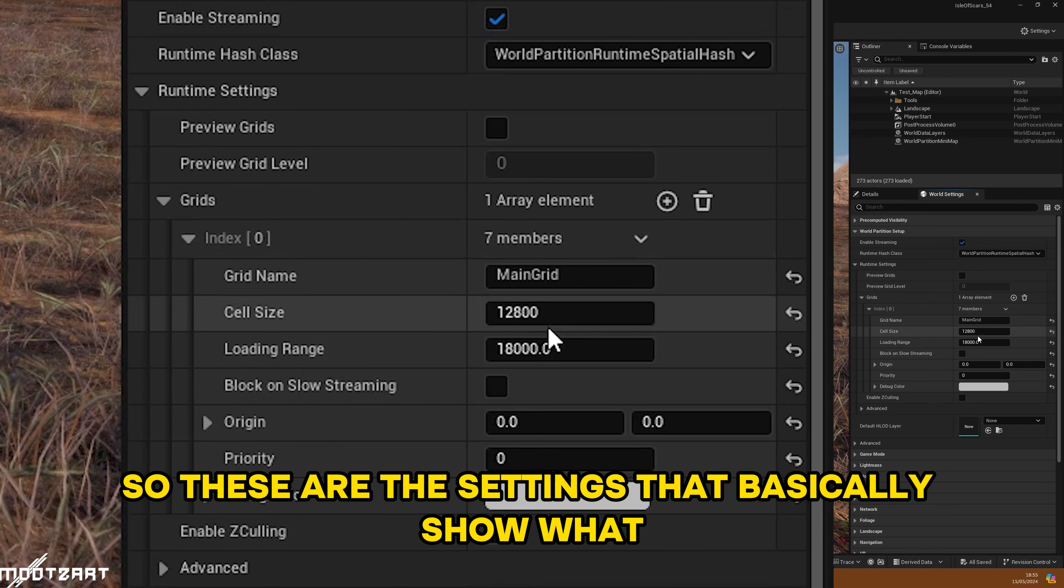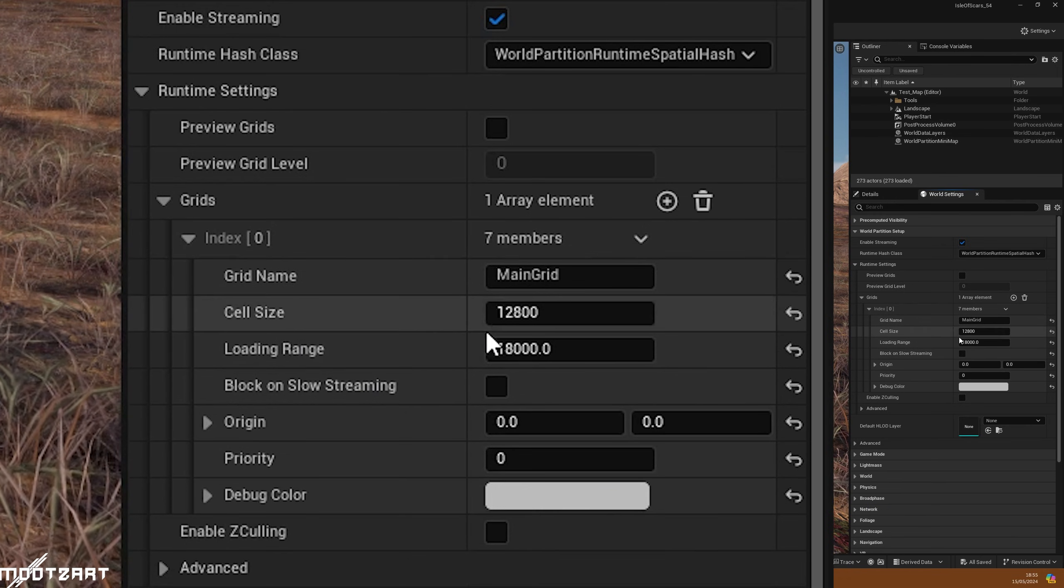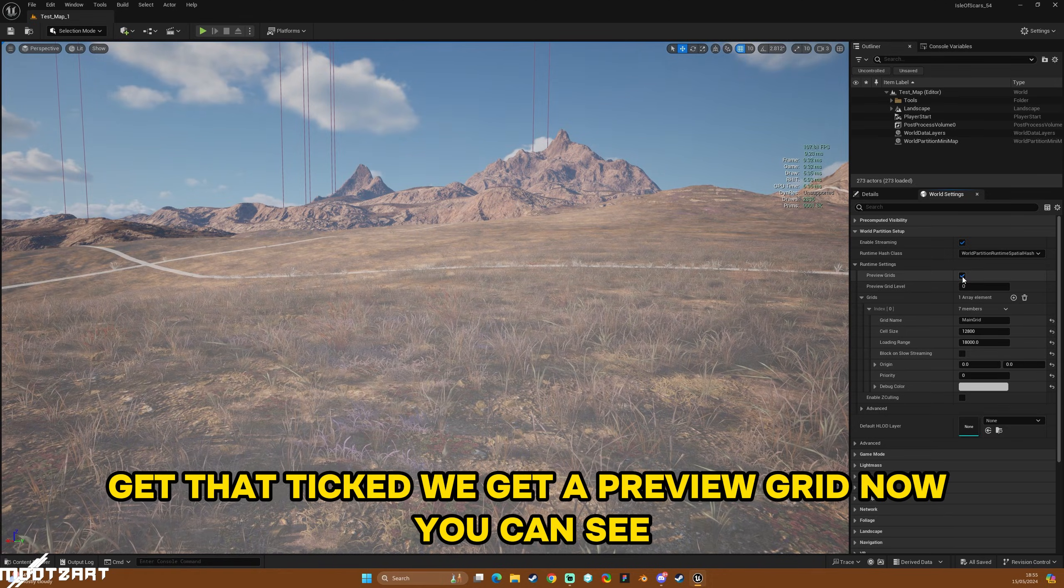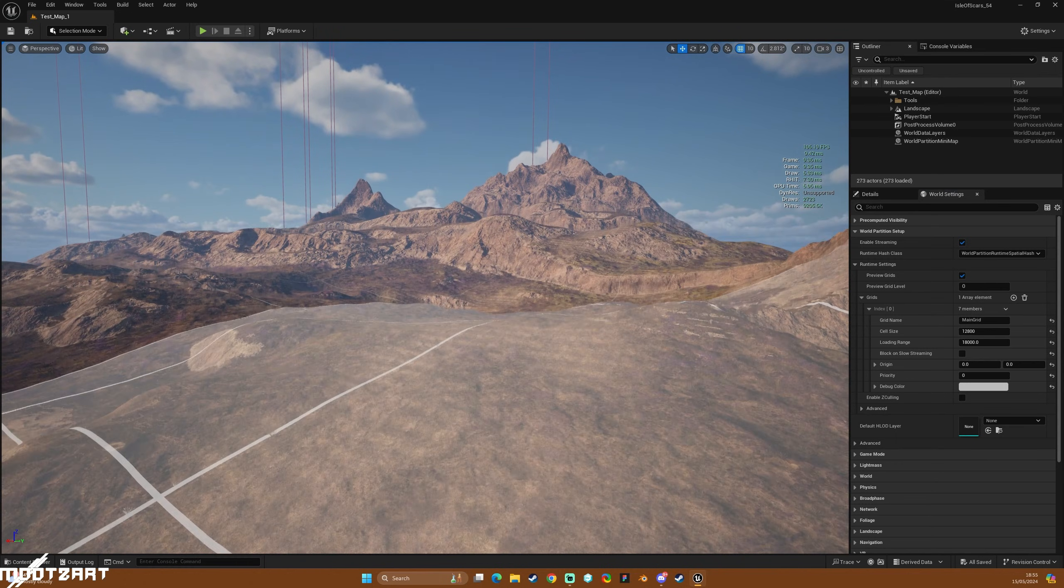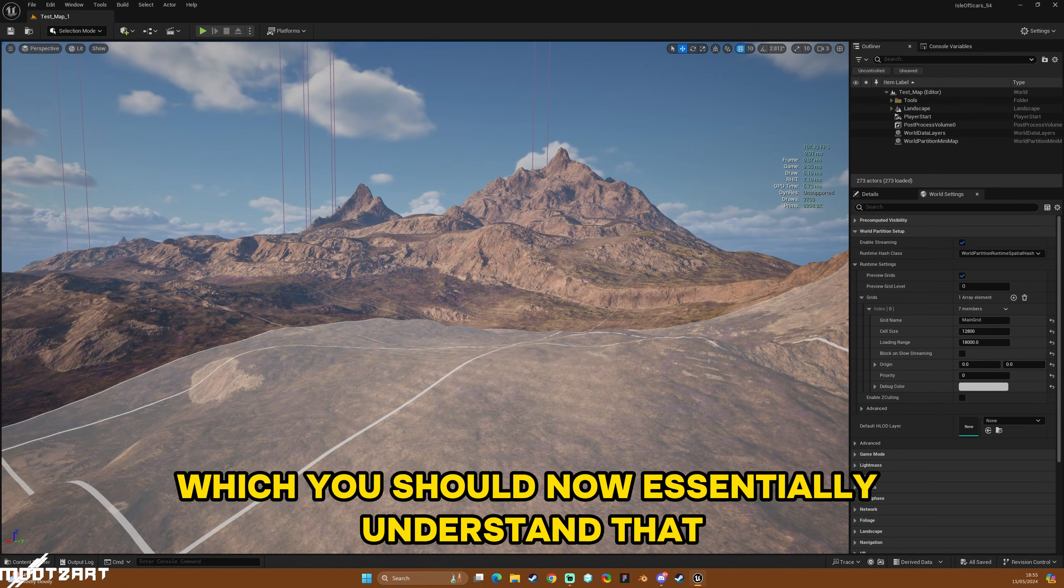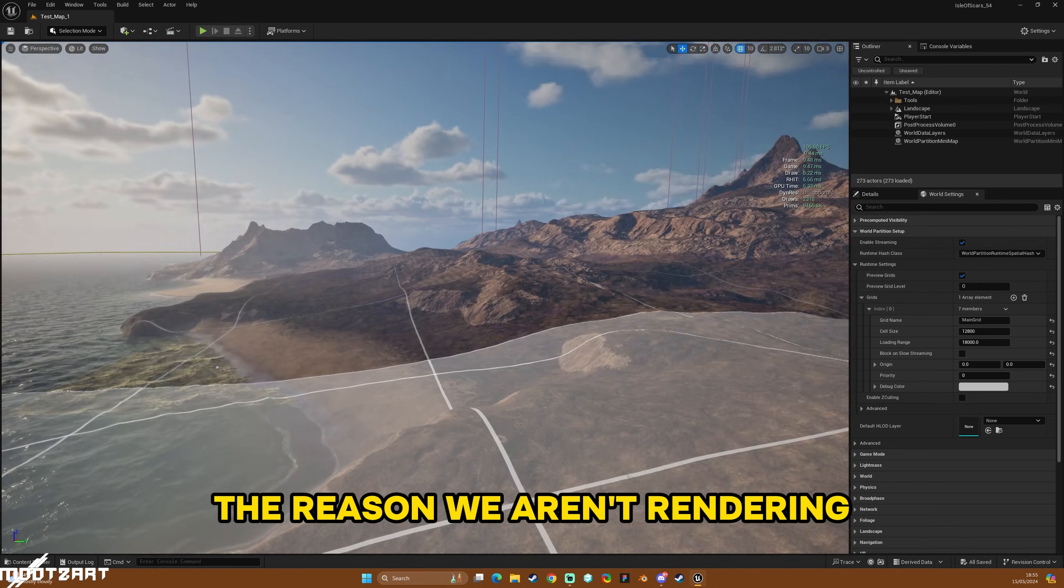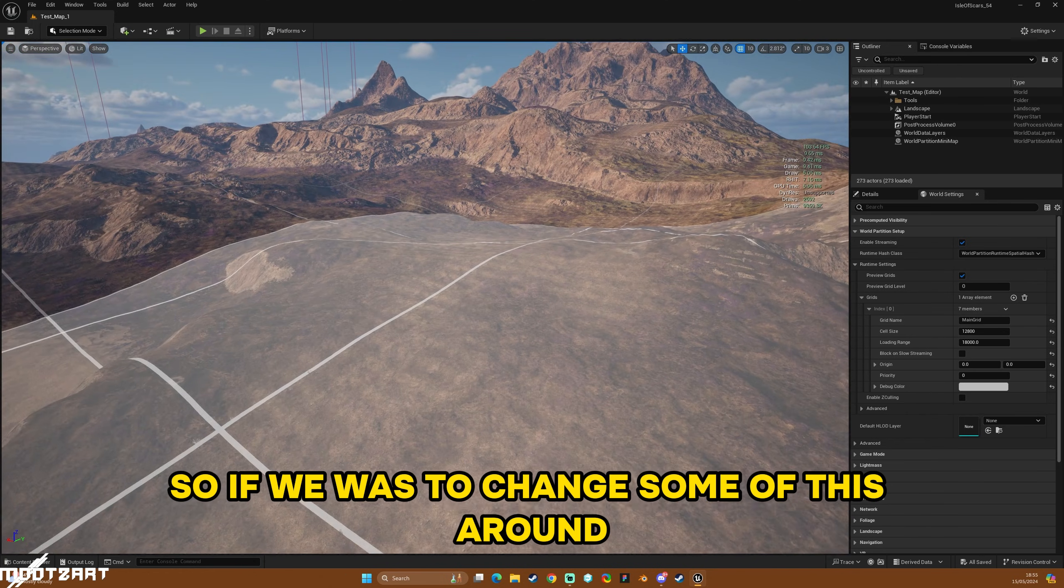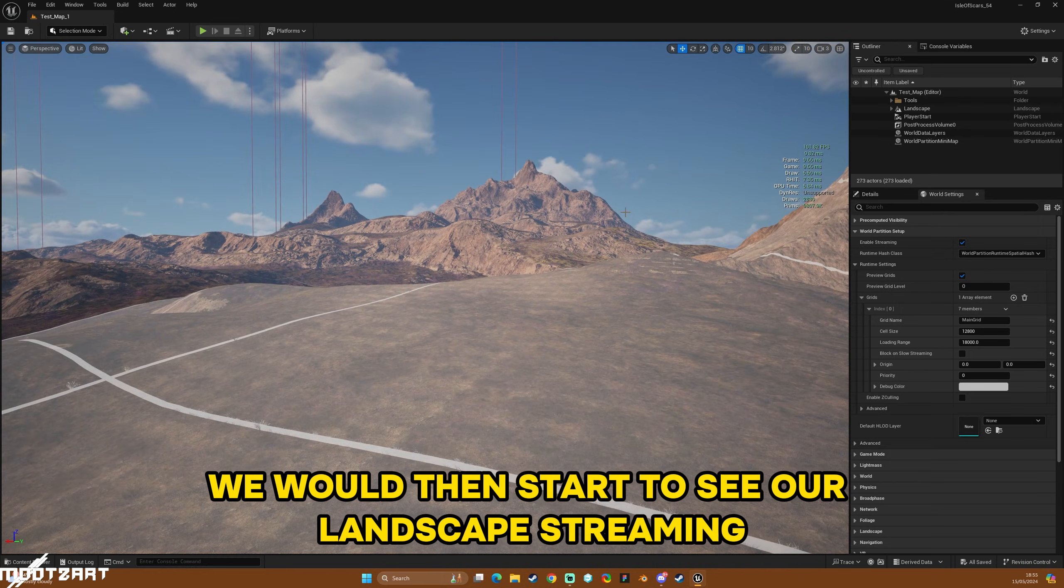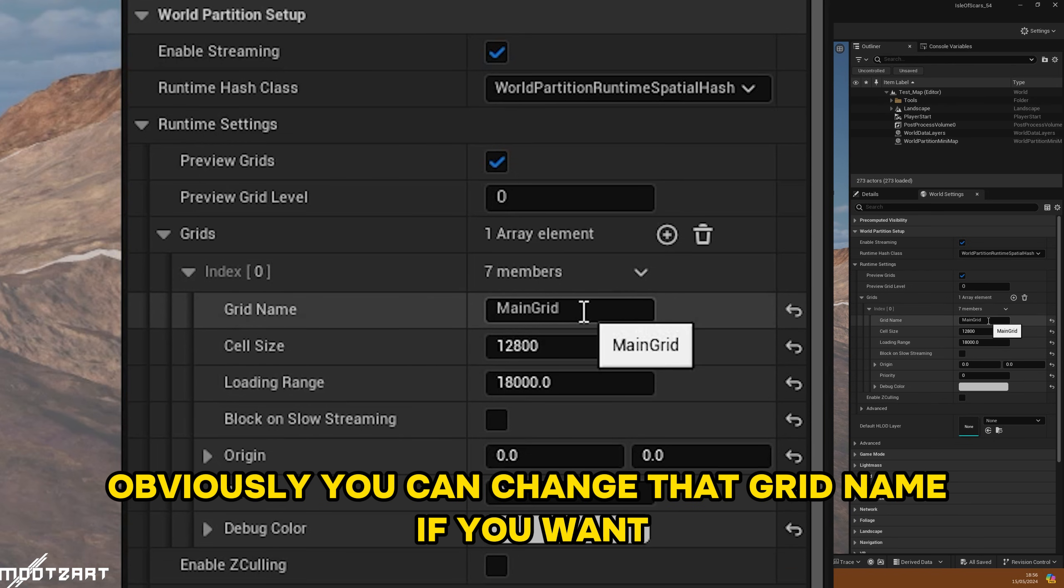You can also pop open this index. So these are the settings that basically show what we are rendering, and if we tick this preview grid, we get a preview grid. Now you can see the grid and how far it goes, which you should now essentially understand that the reason we aren't rendering those things in the distance is because they are not within this grid. So if we were to change some of this around, we would then start to see our landscape streaming.